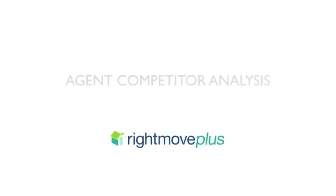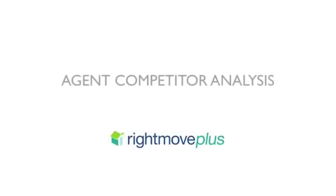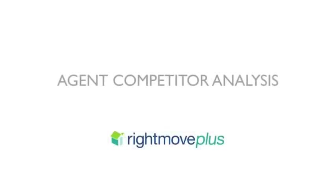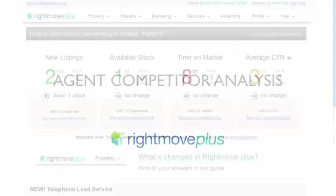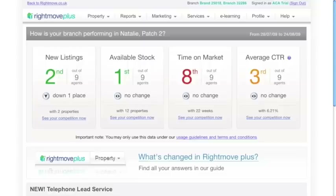We call this Agent Competitor Analysis. Here you will find a range of powerful reporting tools on how your branch's performance on Rightmove compares to that of your competitors.